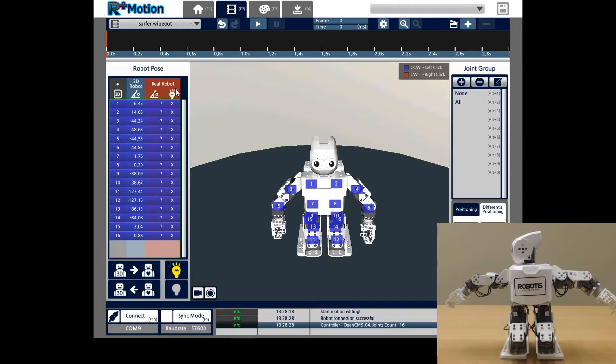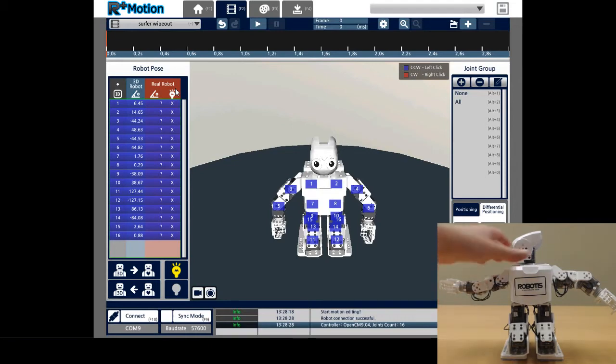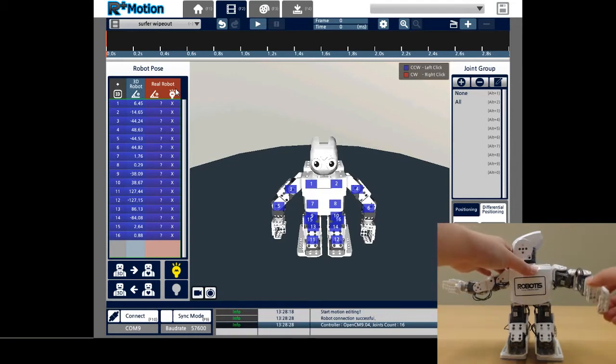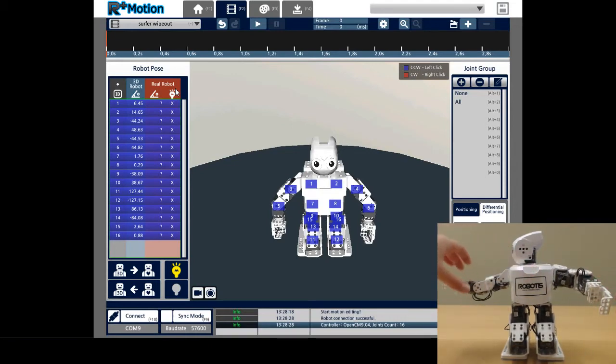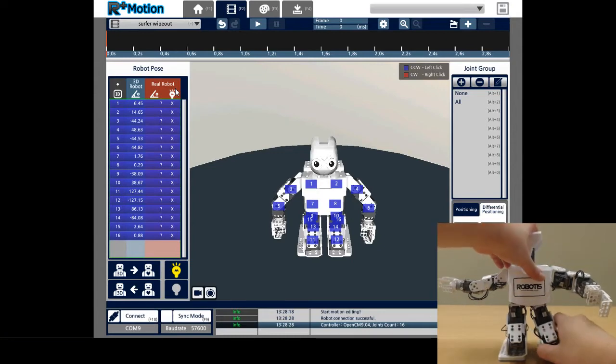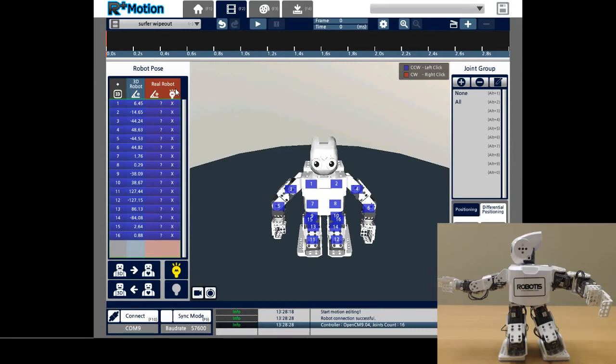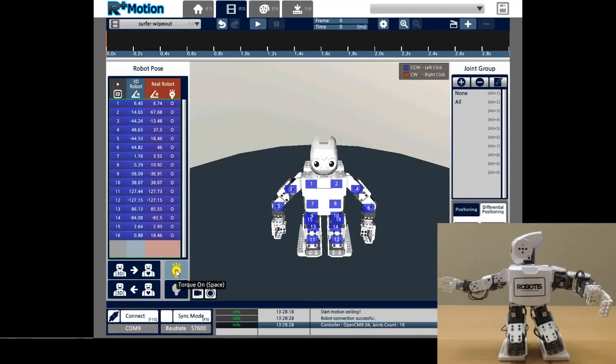I will then move the robot to the desired position and click Torque On, the lit light bulb. You can see that the motors are now rigid and can no longer be moved.